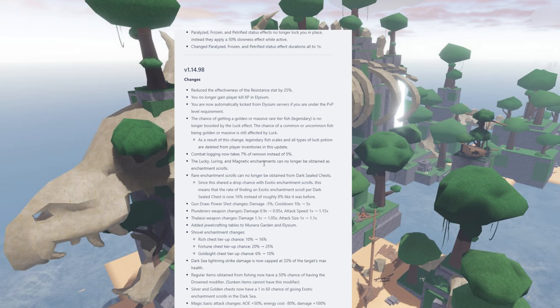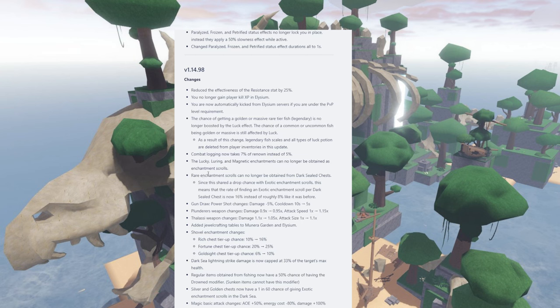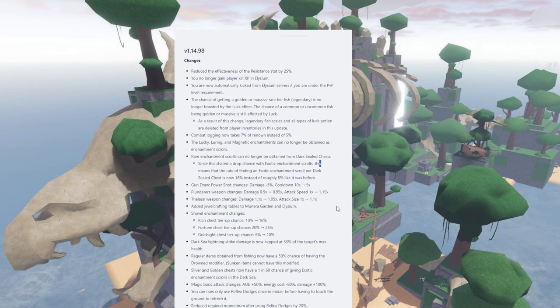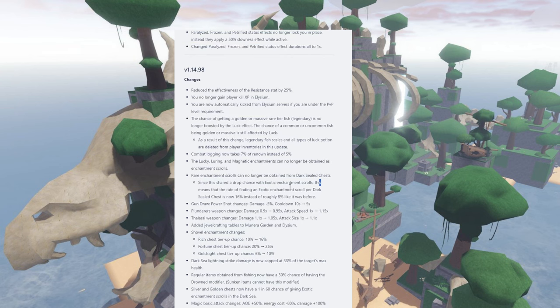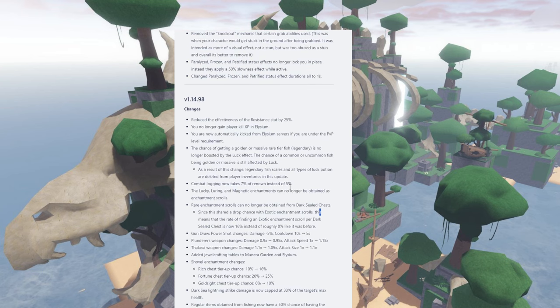The other change is, it says rare enhancement scrolls can no longer be obtained from dark seal chests. So all the strong defense, the blue ones, the blue scroll with the blue outline, they're gone from the dark seal chest. And then it mentioned as a note, since this shared a drop chance with exotic enhancement scrolls, this means that the rate of finding an exotic enhancement scroll per dark seal chest is now 16% instead of roughly 8% like it was before. So that is really good, that is extremely good. You'll get double the amount of exotic scrolls now.